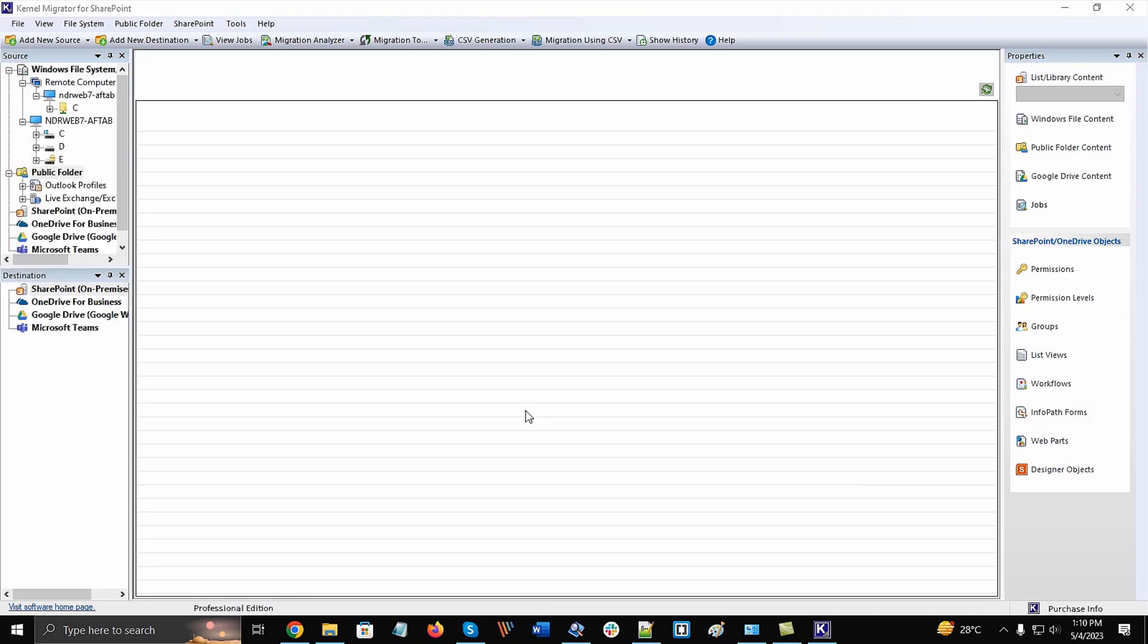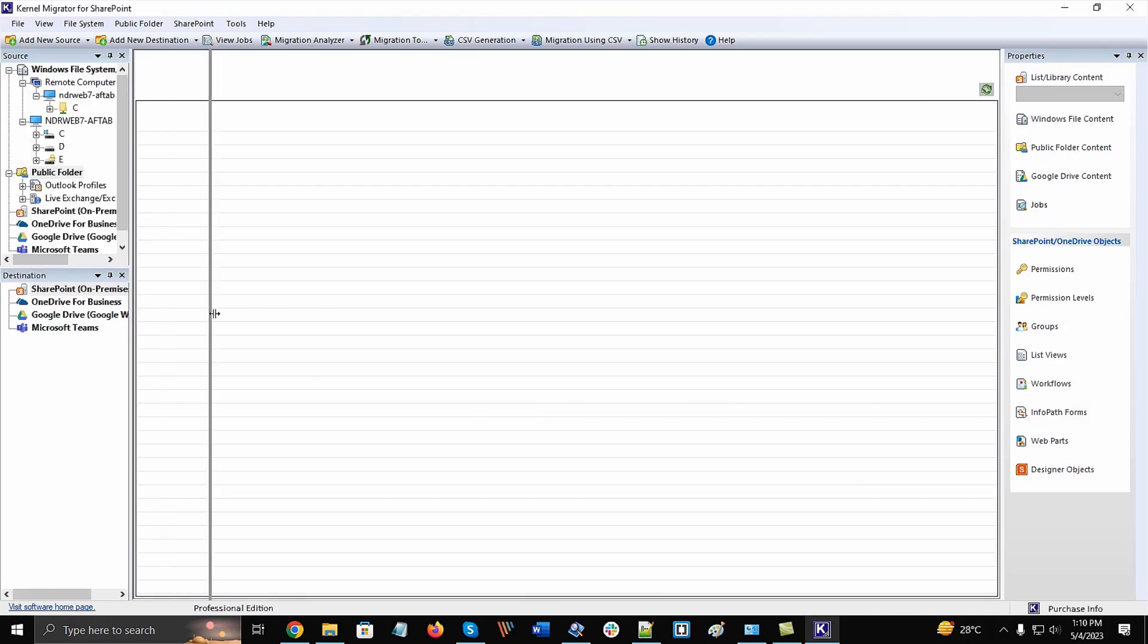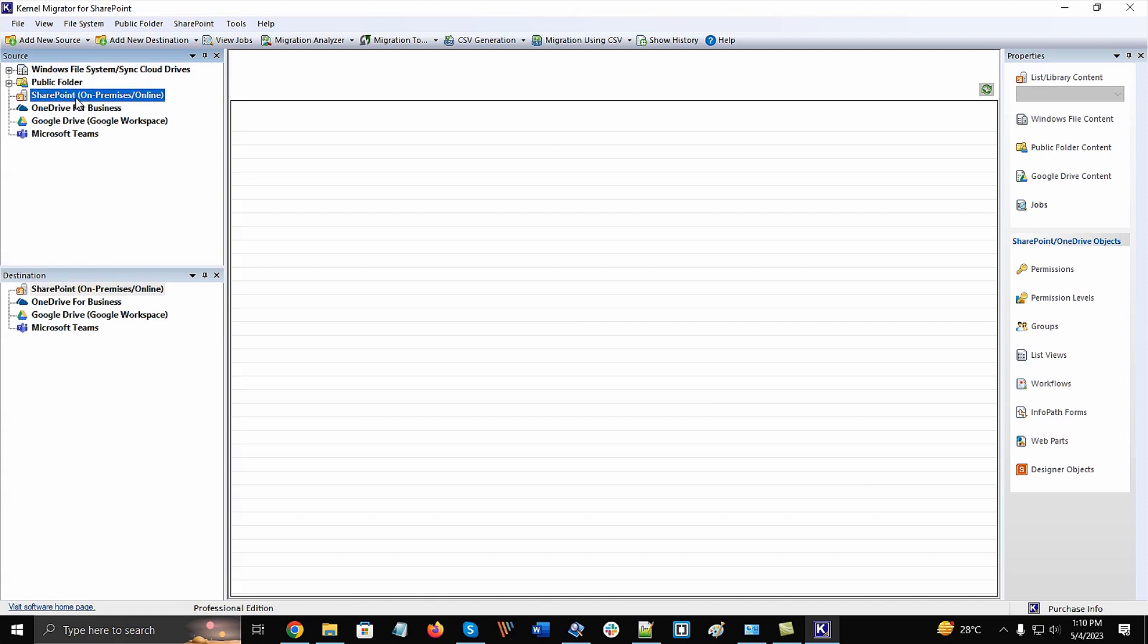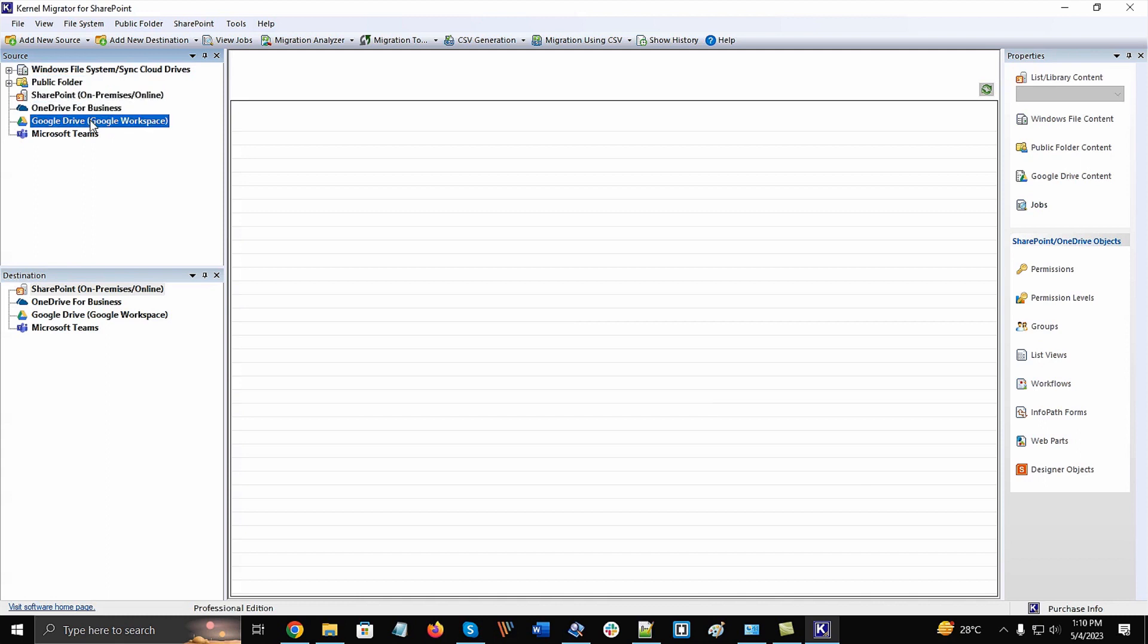Once the software is opened, you can check various sections in the source pane. These are Windows file system, sync cloud drives, public folders from Exchange, SharePoint both on-premises and online, OneDrive for Business, Google Drive from Workspace accounts, and MS Teams.